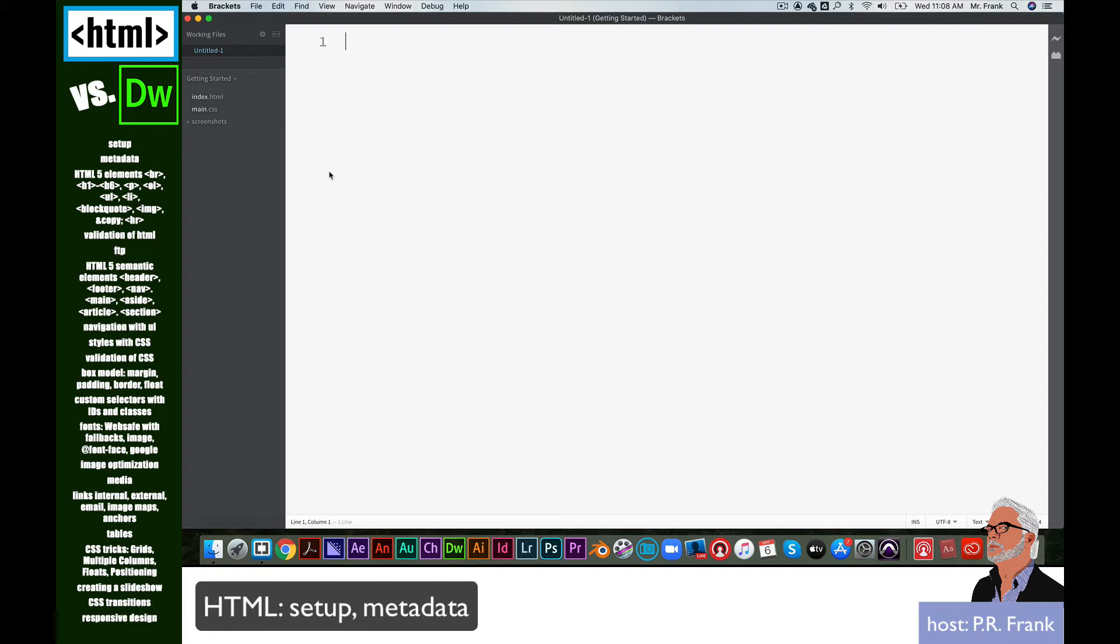When you're coding in HTML, the very first thing you have to do is tell it what kind of document you're going to be creating. And it looks like this: exclamation point, DOCTYPE, HTML.